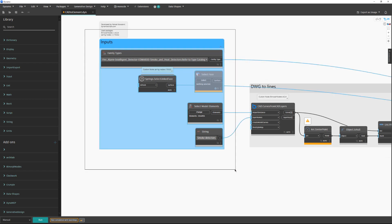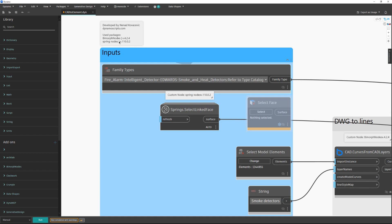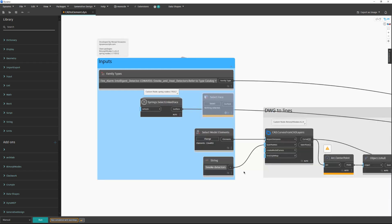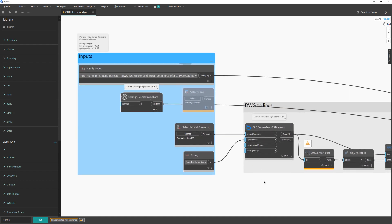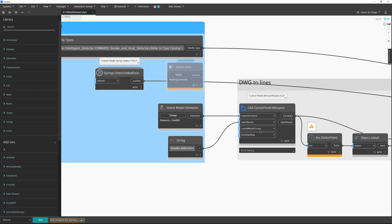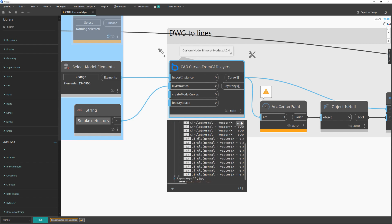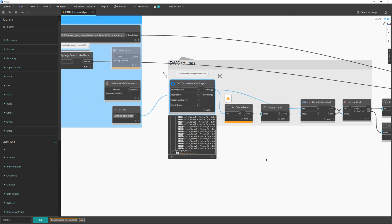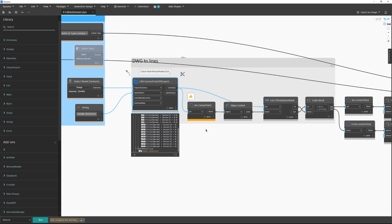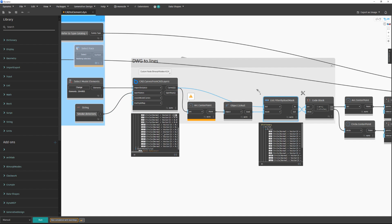Now let me explain the script. The inputs are in the blue group. You need to install Bimorph nodes and Spring nodes as custom packages. The Bimorph node takes the AutoCAD file, searches for the specified layer, and retrieves all elements on that layer. As I mentioned, round elements usually have a circle or arc determining their location. First I ask for the arc center point, then check if I have values or not. In this case we only have circle elements, so we proceed with circles.